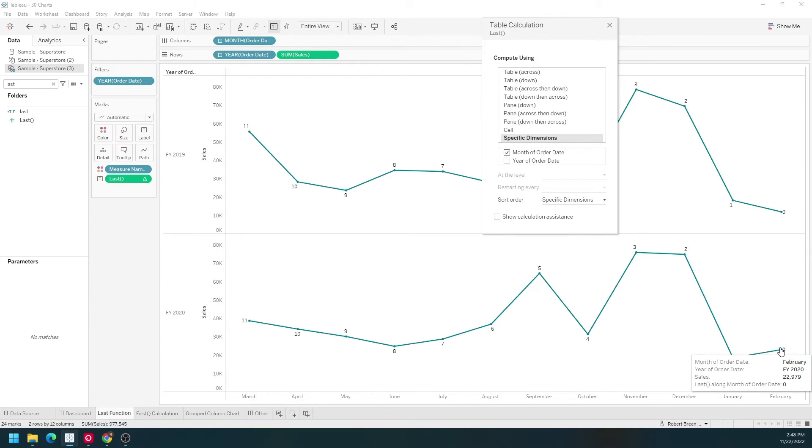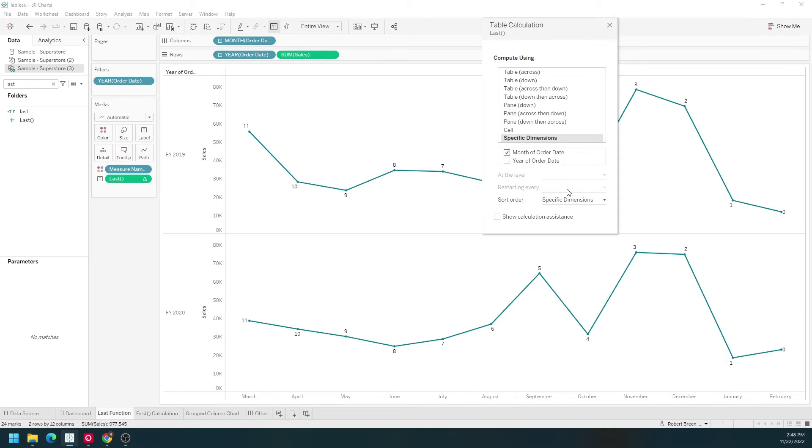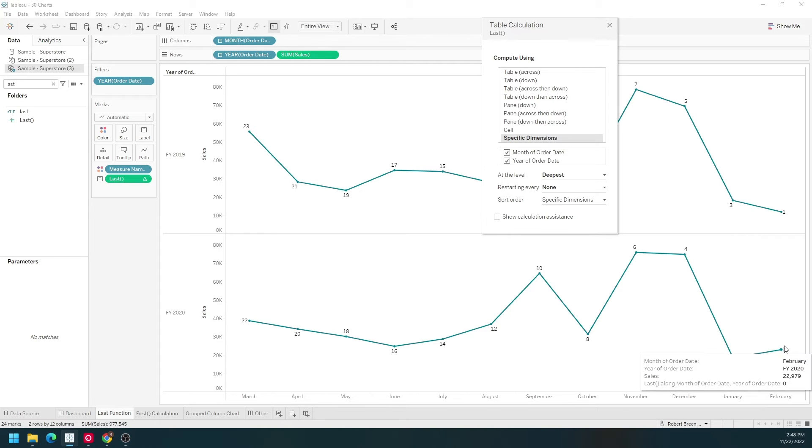That's why we have two zeros. This is the last value and this is the last value. If I click on year we're only going to have one last value.